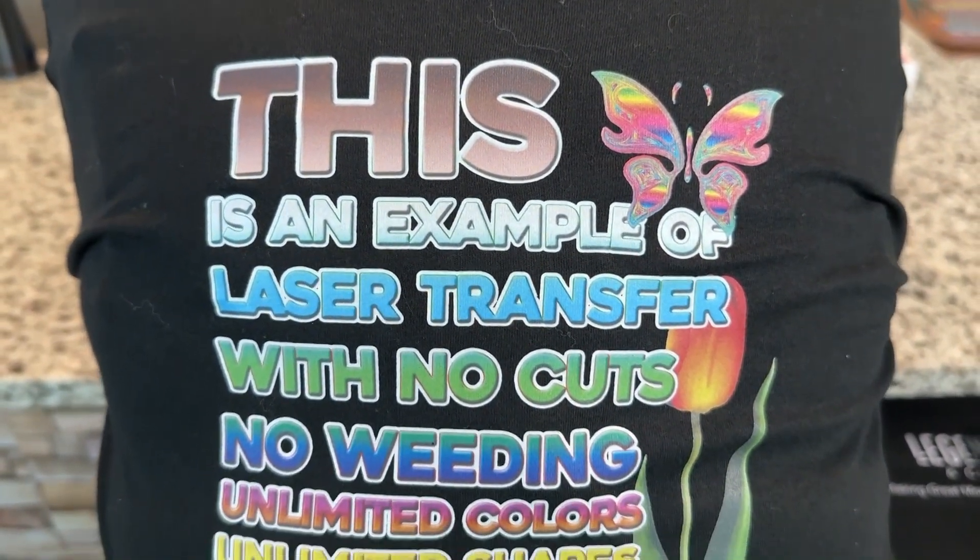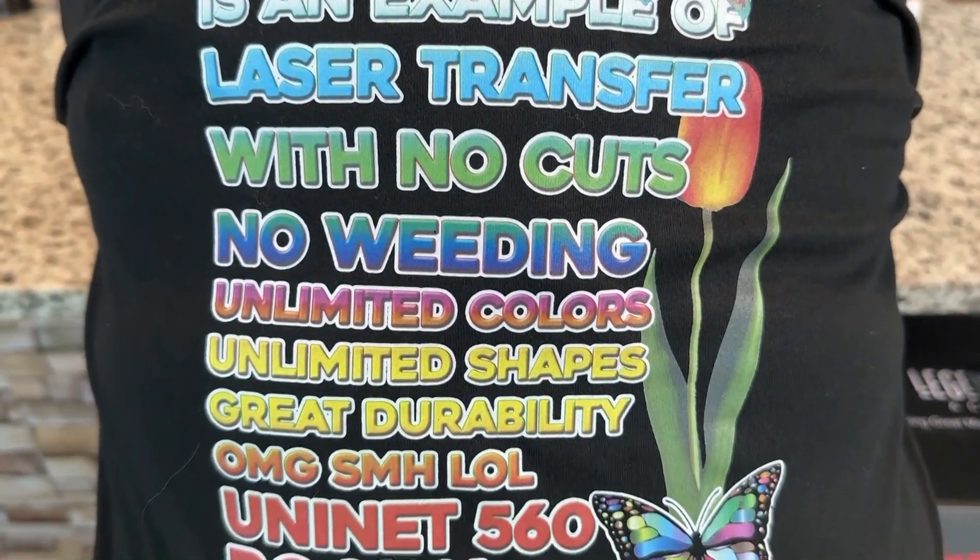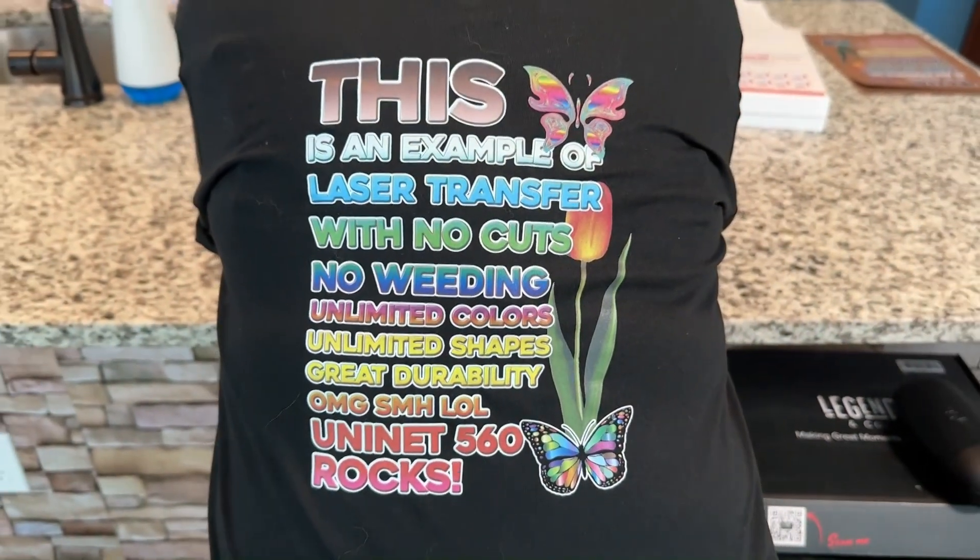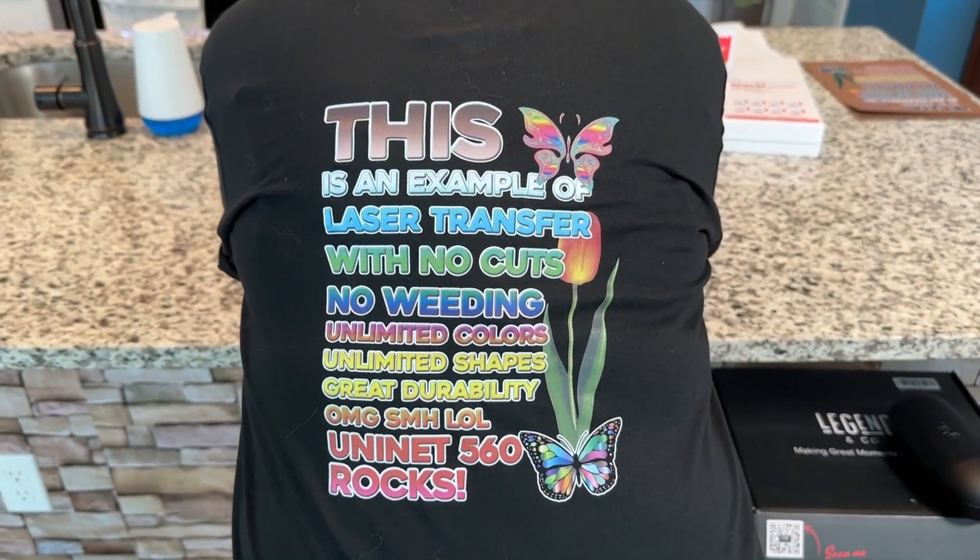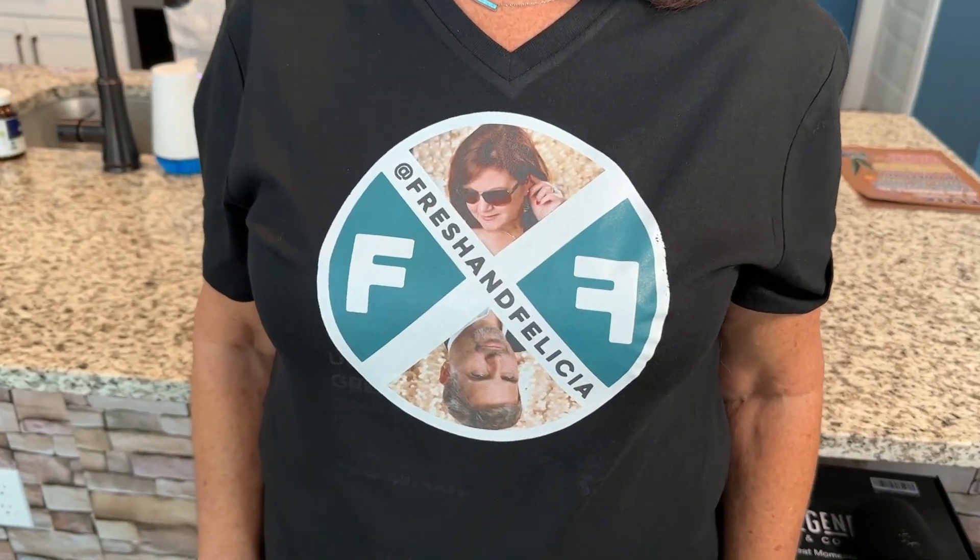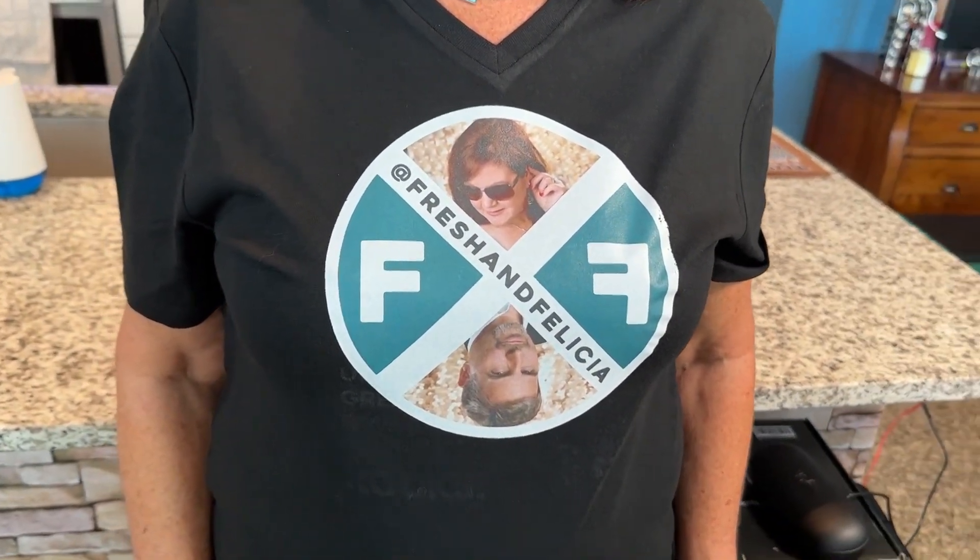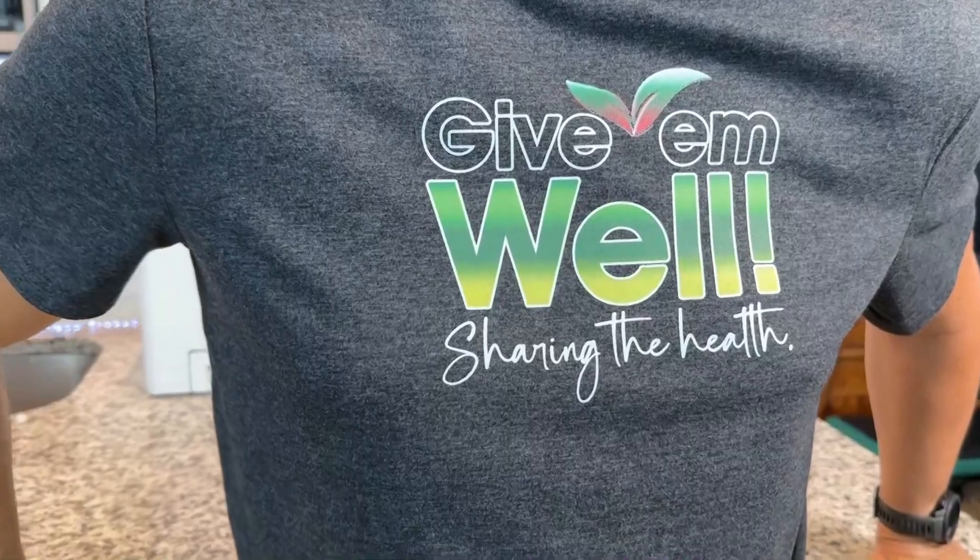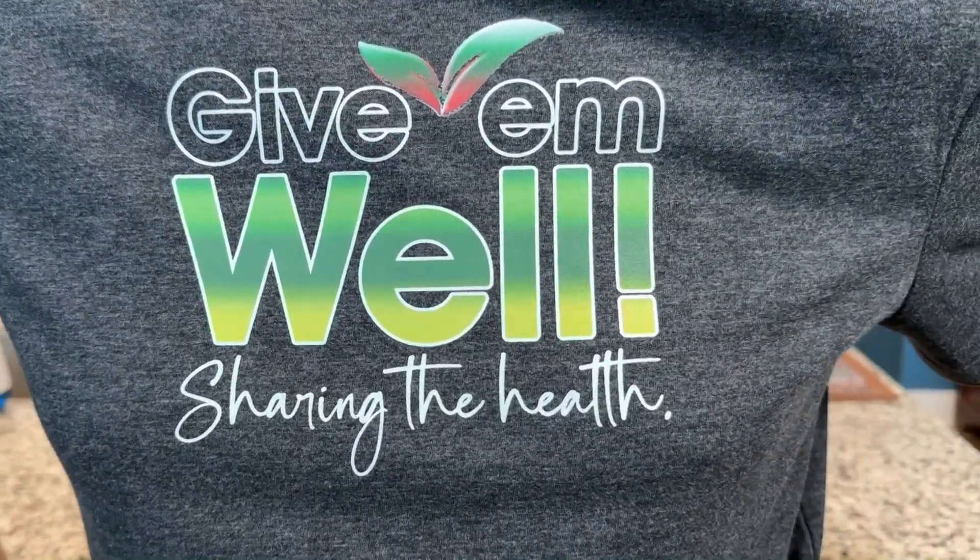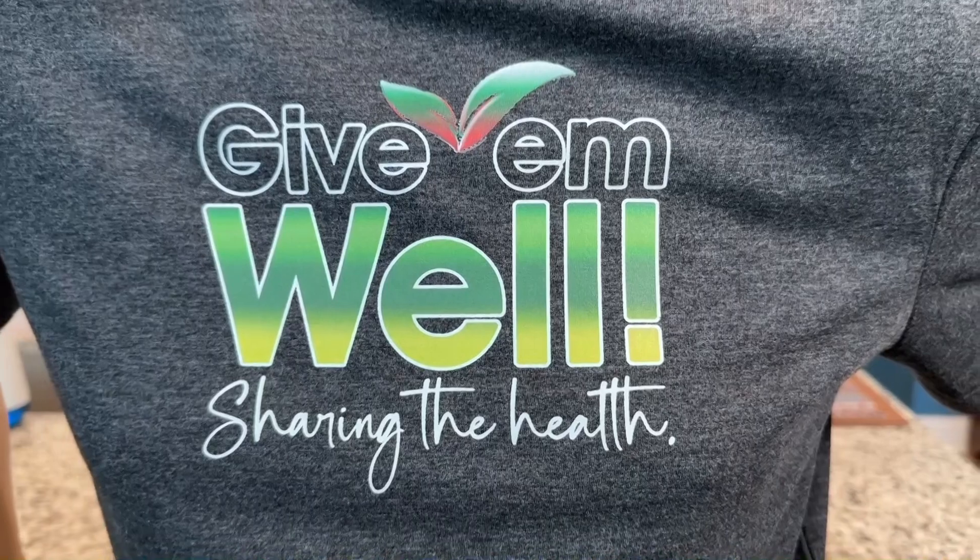What can you do with the UniNet iColor 560? Maybe a better question is what can't you do with it? Our biggest challenge with heat transfer vinyl and inkjet sublimation was printing full color on dark surfaces and garments. The iColor 560 solved that problem using their patented white overprint and underprint printing systems, and they look fabulous.